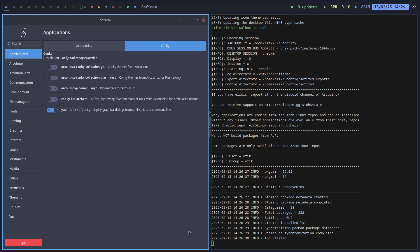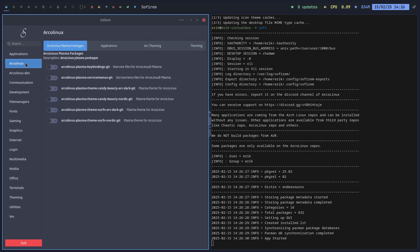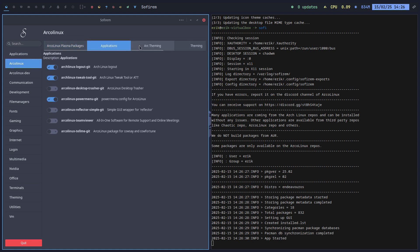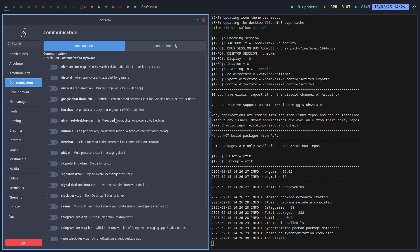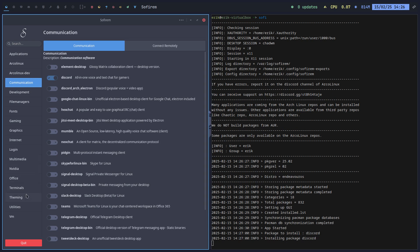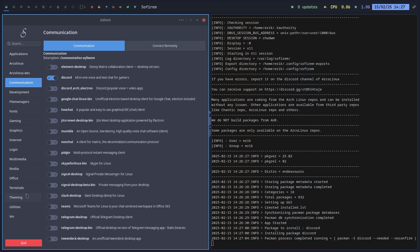So when we install Archlinux, we use Calamares. When we use Calamares, we say you can install more. And all the things you need and want, you select it. But afterwards, there is no Calamares anymore. So Sofierm is basically the translation. What if you forgot something during the installation and you forgot to install Discord. Click. Discord will now be installed. And that's as simple as that.